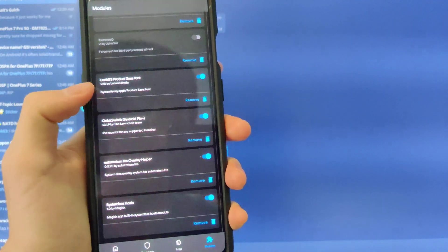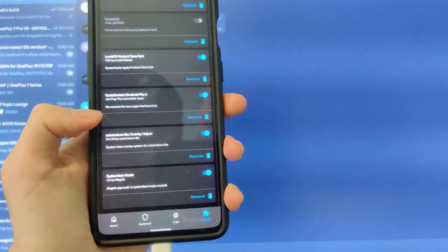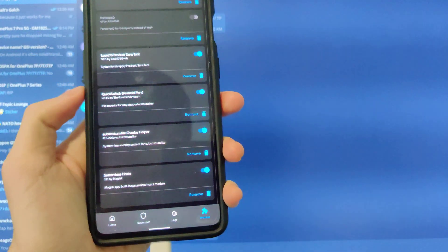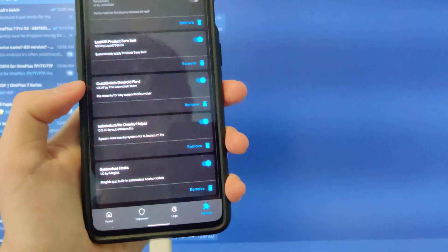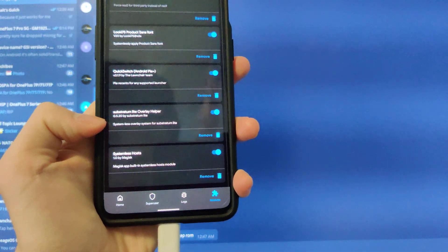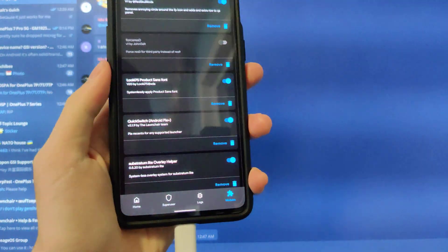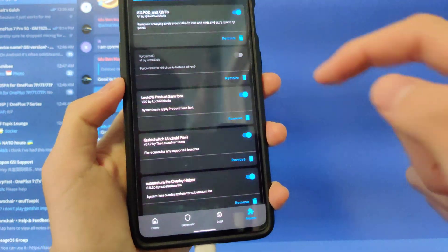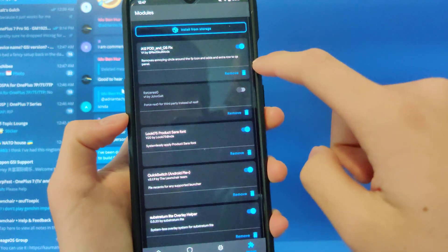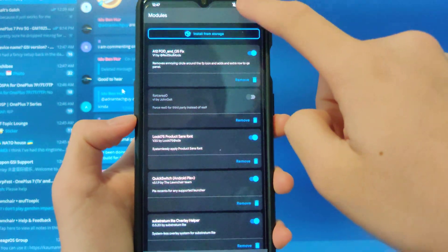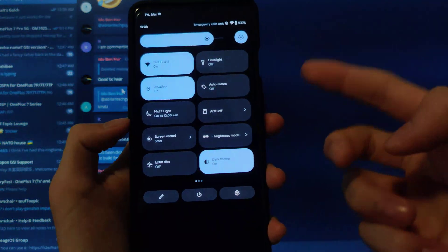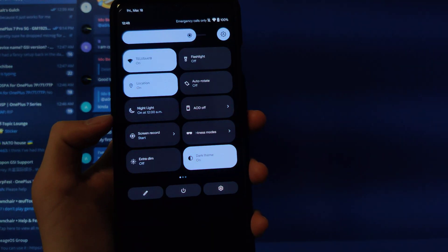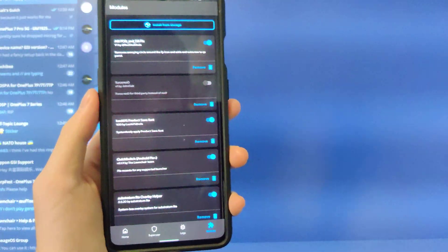And if I go into Magisk, all I have is denylist. I don't have any universal safety net fix modules or anything. These are all just like, this is Google Product Sans font, QuickSwitch for Launcher. Do note, Launcher does not work on Android 12L with QuickSwitch. Stratum, Systemless Hosts, which is for ad blockers and stuff. And the FOD and QS6, which just mainly does 5 here. So yeah, we're done.